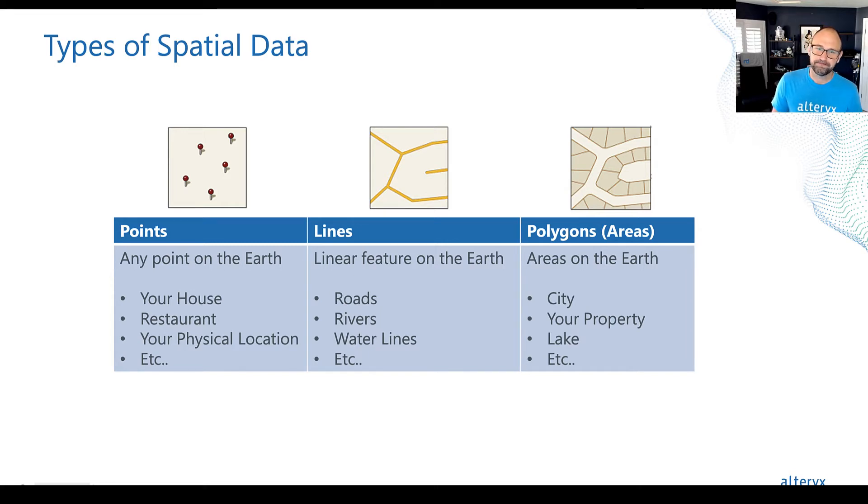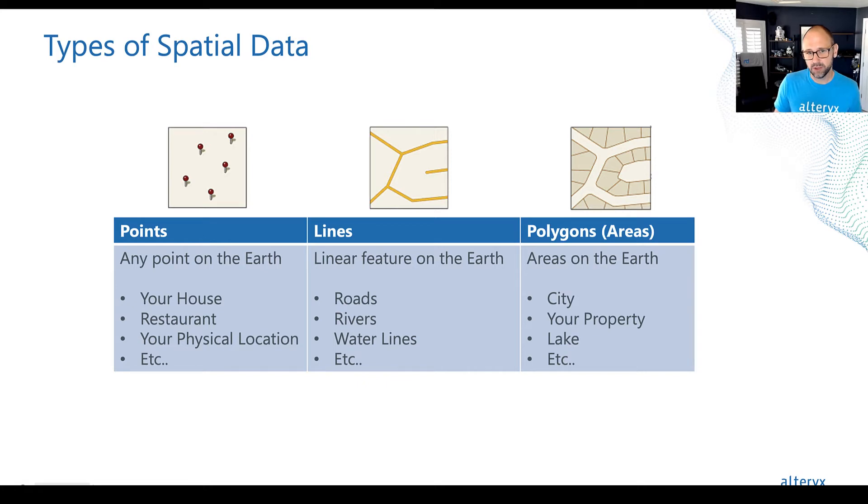Okay, let's define what spatial data is. Most spatial data breaks down into three types.